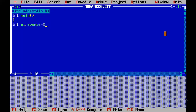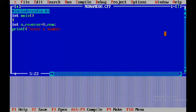For the main method, we can use void main or int main. Int main is a non-void function with a return type — it returns a value, so we use return 0. Void main is a void type function with no return value.